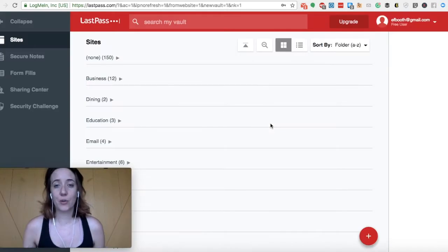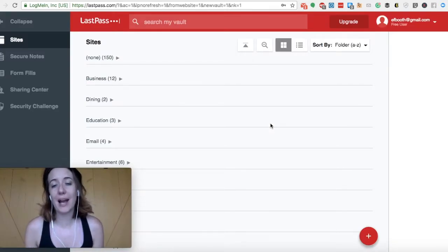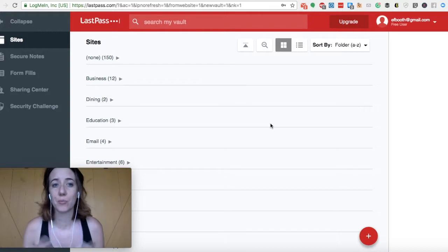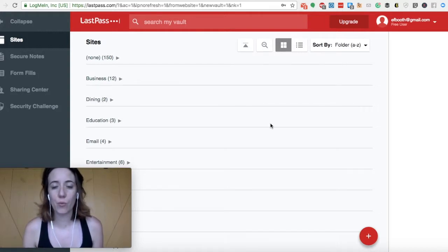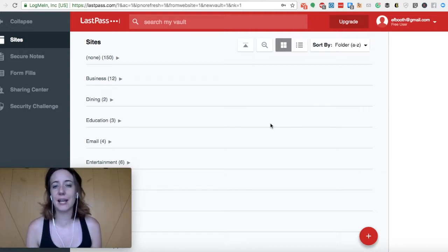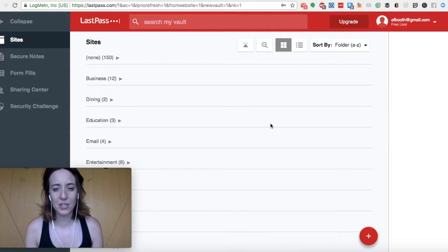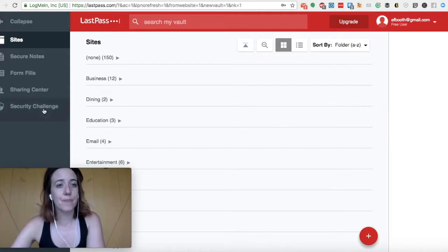So here I am inside of my vault. When you start adding passwords, you'll see a similar breakdown. LastPass likes to divide different websites into different categories. So some of them might be dining, that could be something like OpenTable, Education Email, you can see here on my screen. Let's take a look on the left hand side.